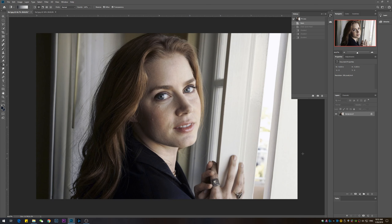Hello guys, in this video I want to show you how to quickly and efficiently remove wrinkles and blemishes from the face, and at the same time smooth out the skin.